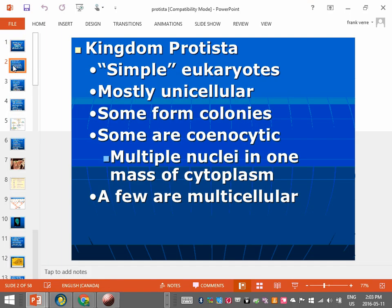We've been talking about eukaryotes. A eukaryote is a cell that has a true nucleus — that's the defining characteristic. The kingdom protist is a eukaryotic organism, so its cells have nuclei.